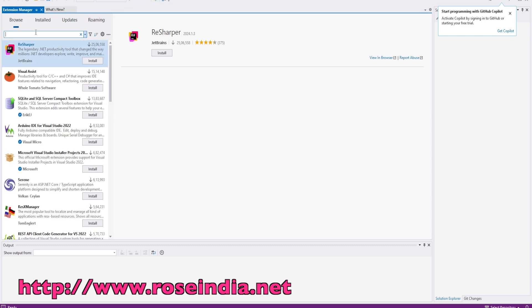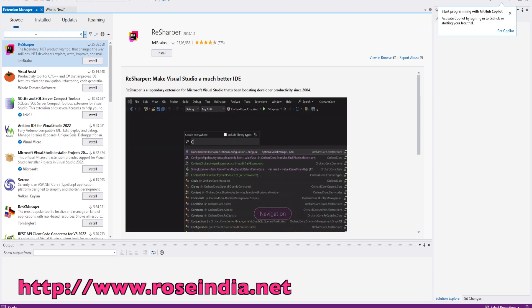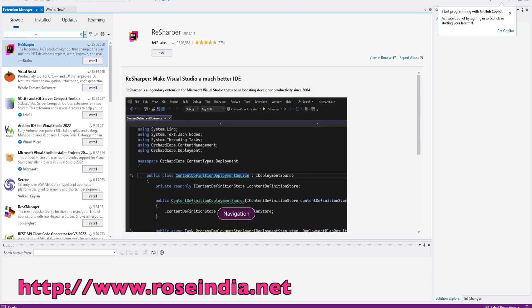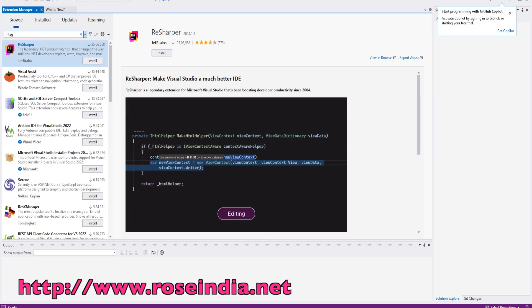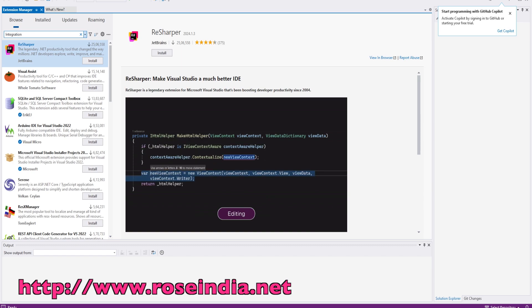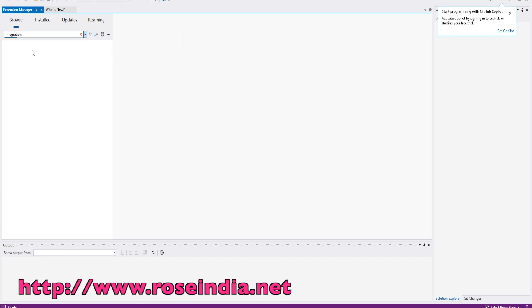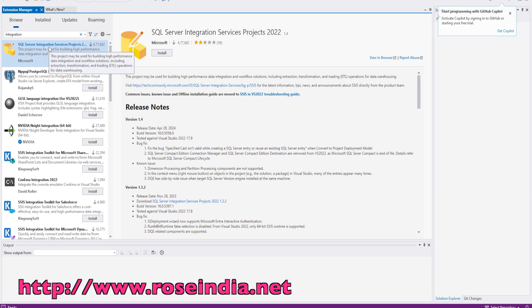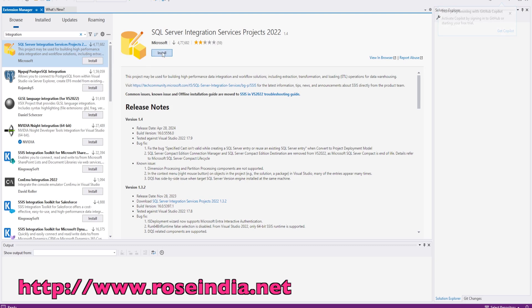Here select search integration. So we got the SQL Server Integration Services. I will click on install.